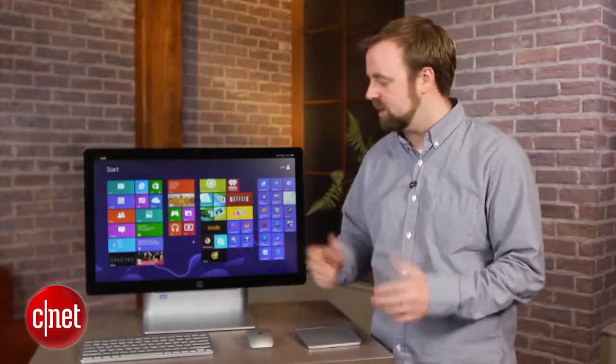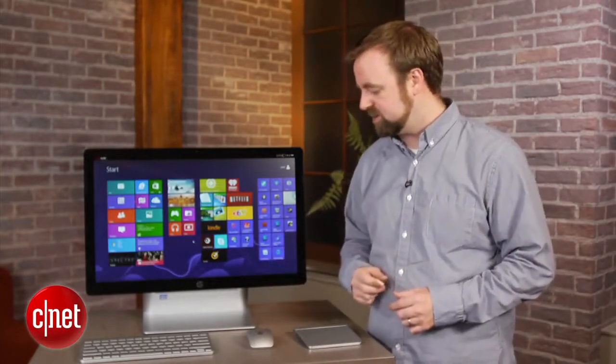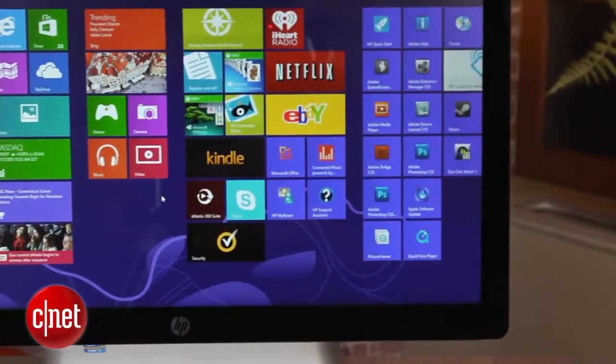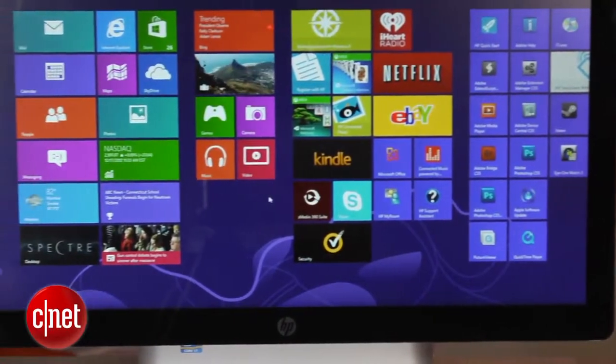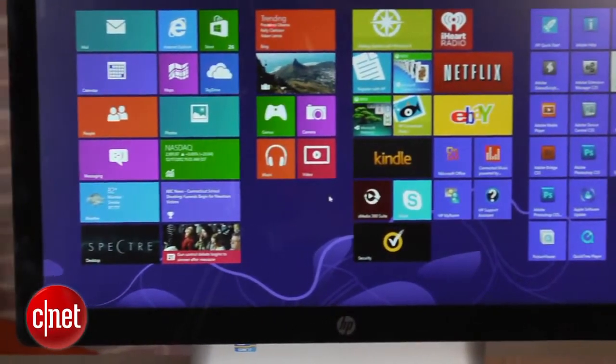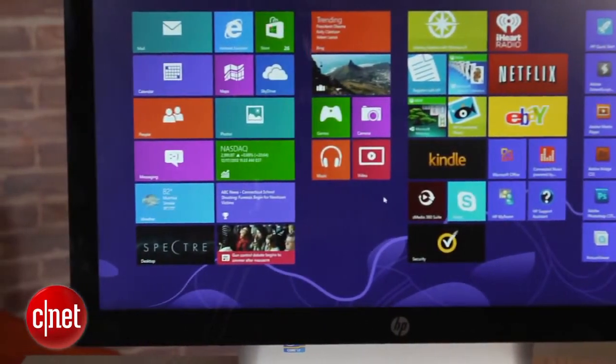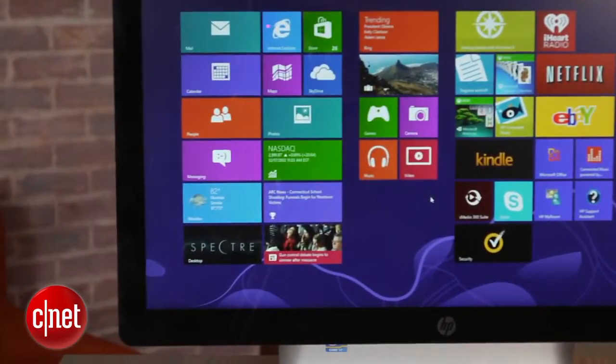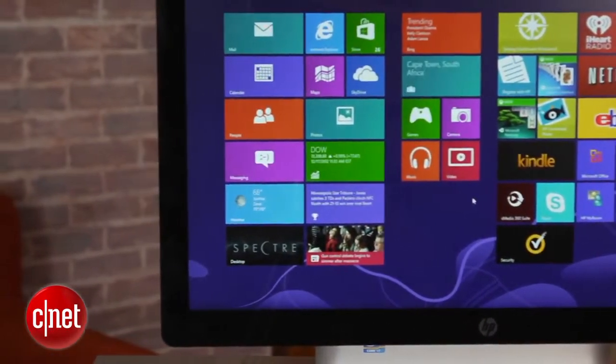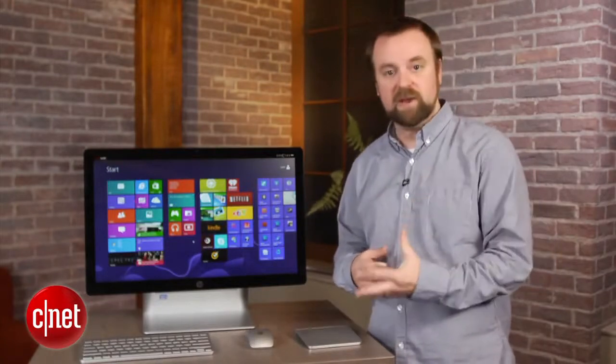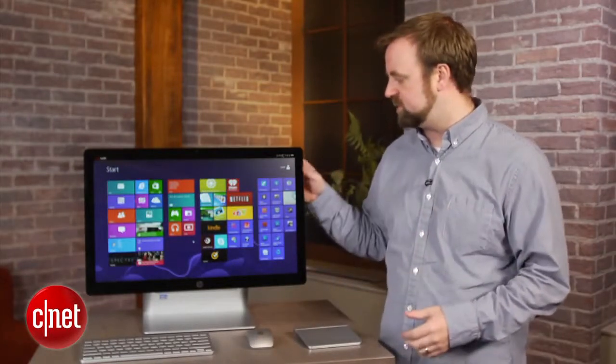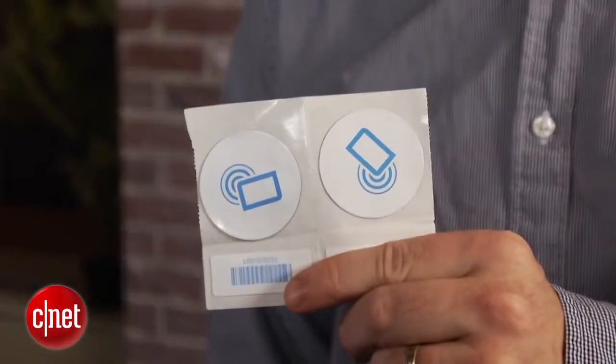You may have seen that in the Samsung Galaxy S3 commercial, but the problem with this system is that it doesn't recognize input from those other devices. We've swiped a Samsung Galaxy, we've swiped a Nokia Lumia 920, and neither device is recognized by the system.